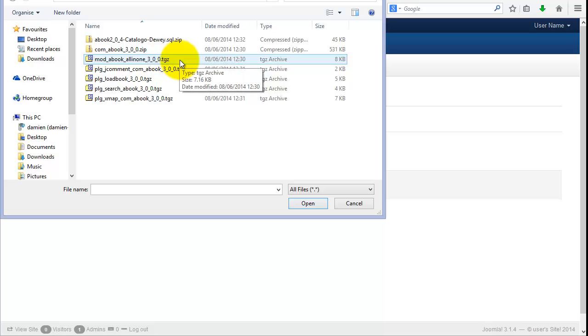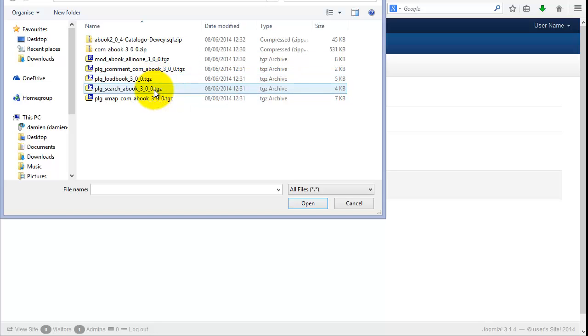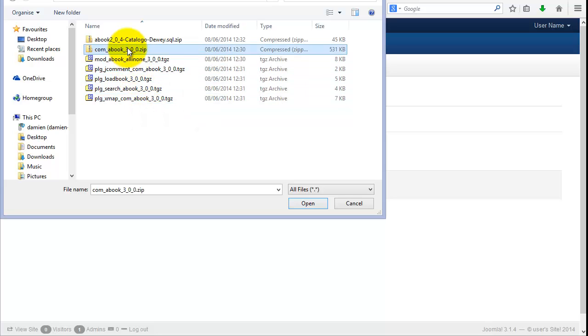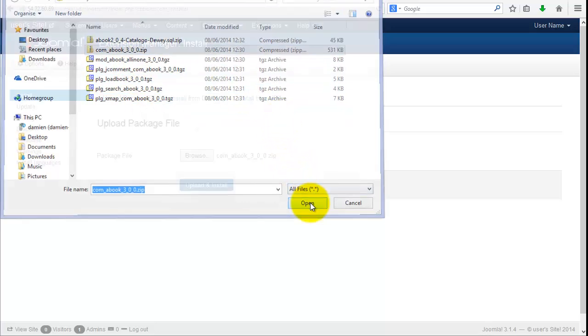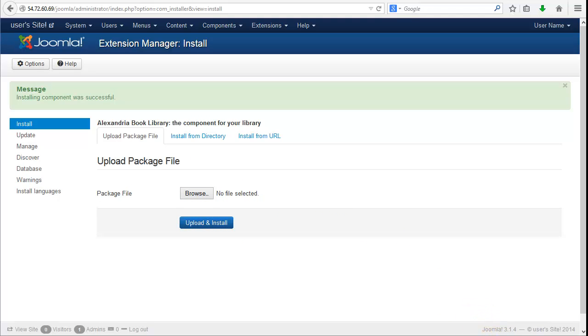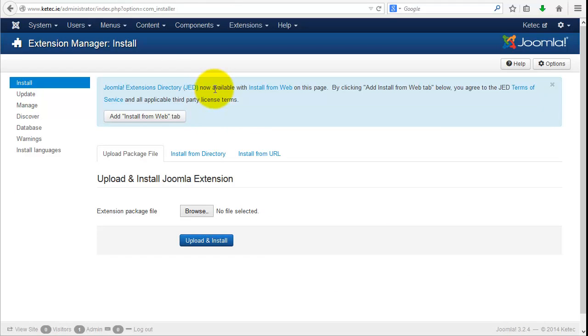So you go to extensions, you navigate to your folder where you've saved your materials. You can see here we've got an ebook com zip file. We've got a few other files here as well that we'll be putting in such as a comment plugin, load book, search for a book, an XML map so that Google will be able to search your site, and we've got a catalog file that we're going to import at a later stage.